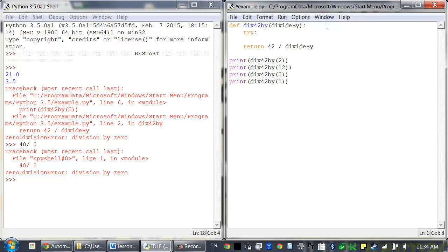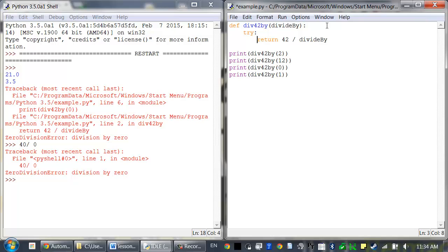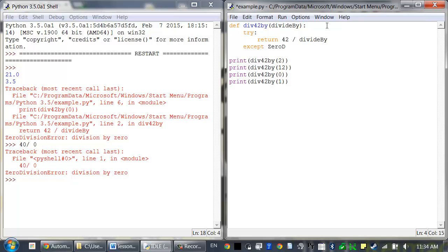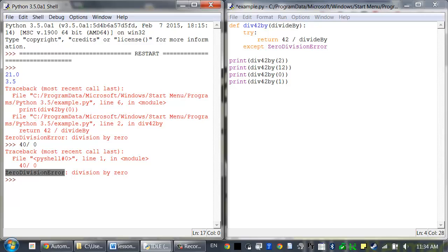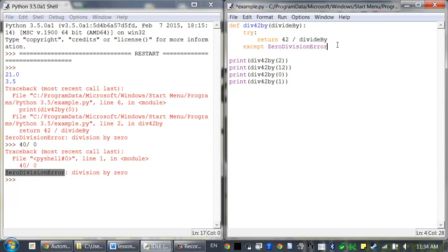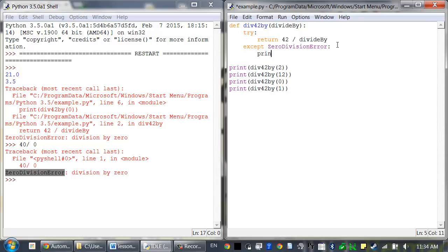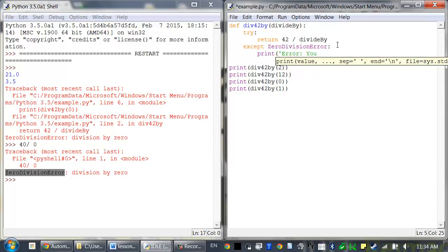Try: return 42 divided by divideBy. Except ZeroDivisionError: Remember, that's this error's name right here. Print error, you tried to divide by 0.